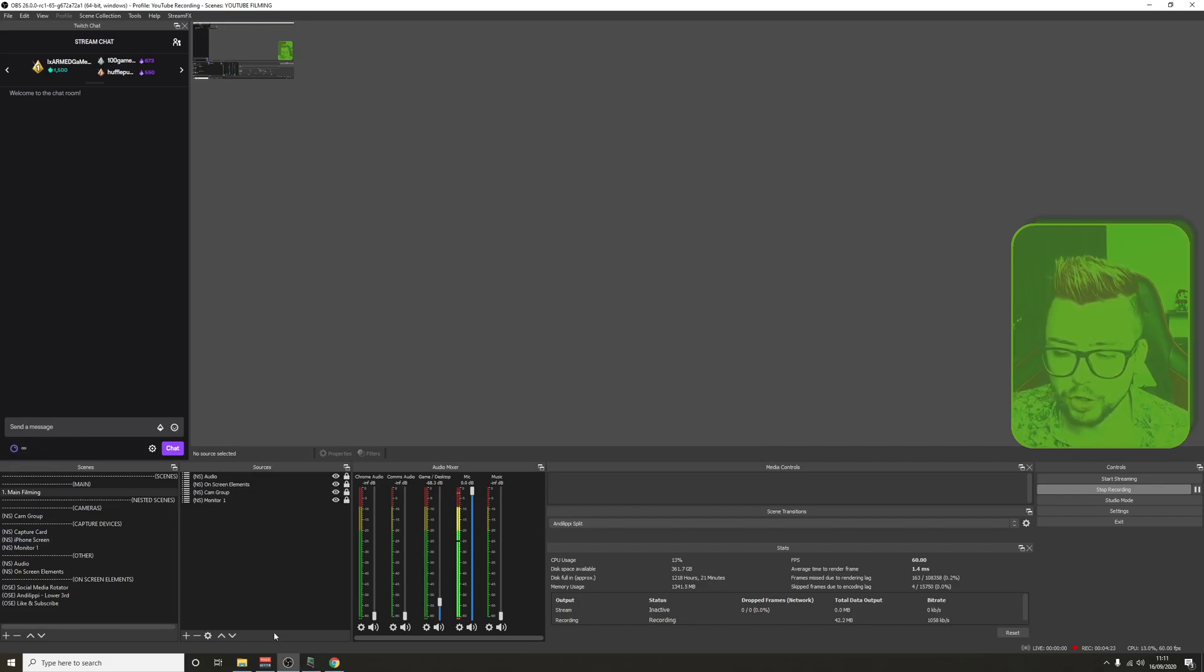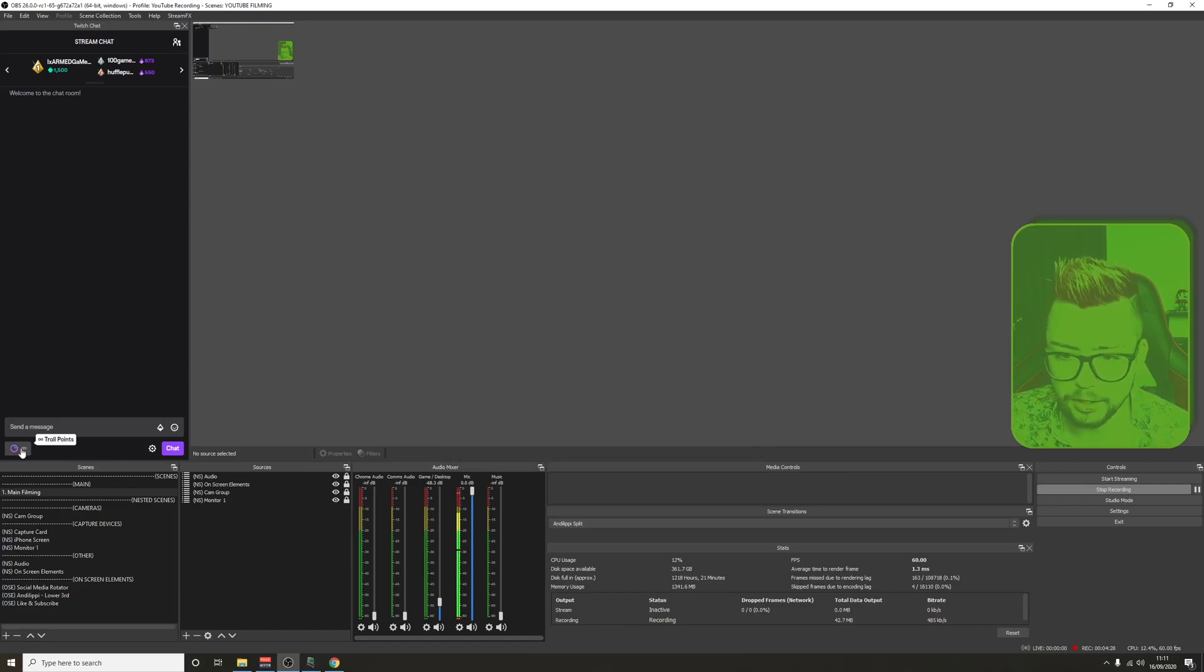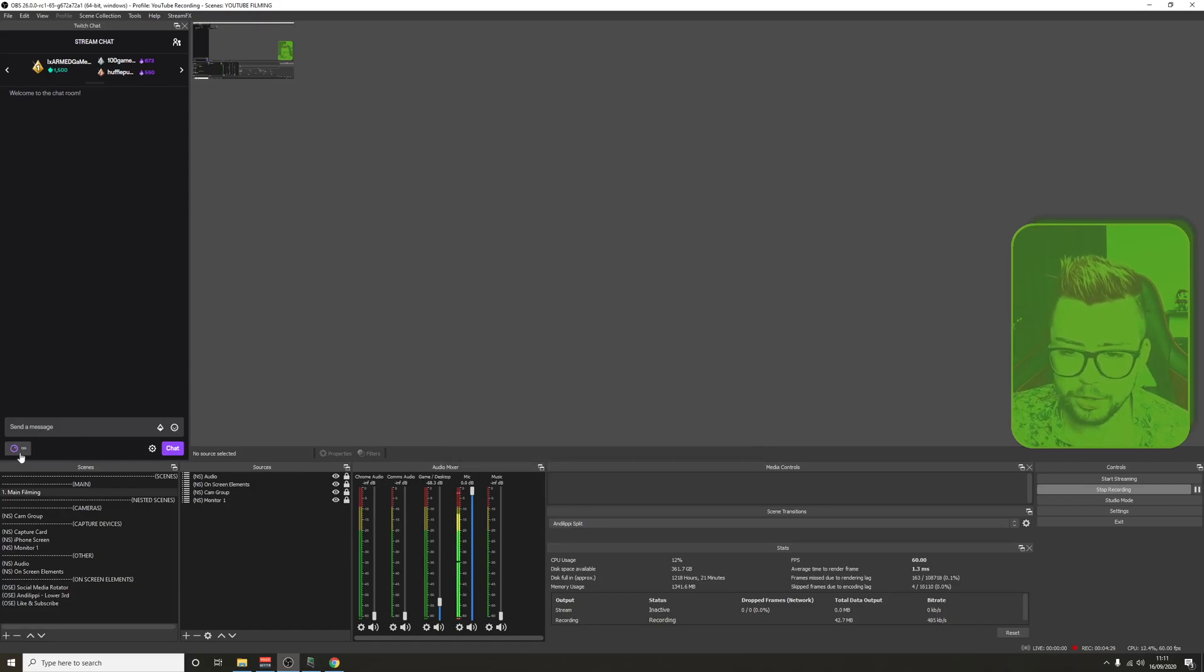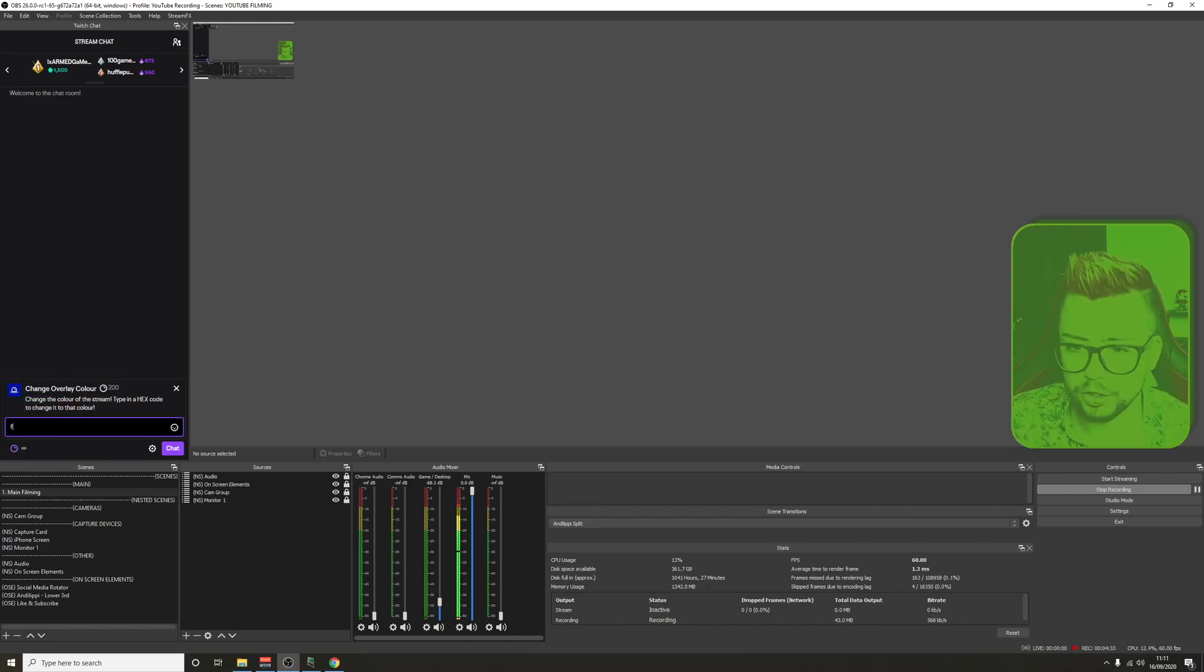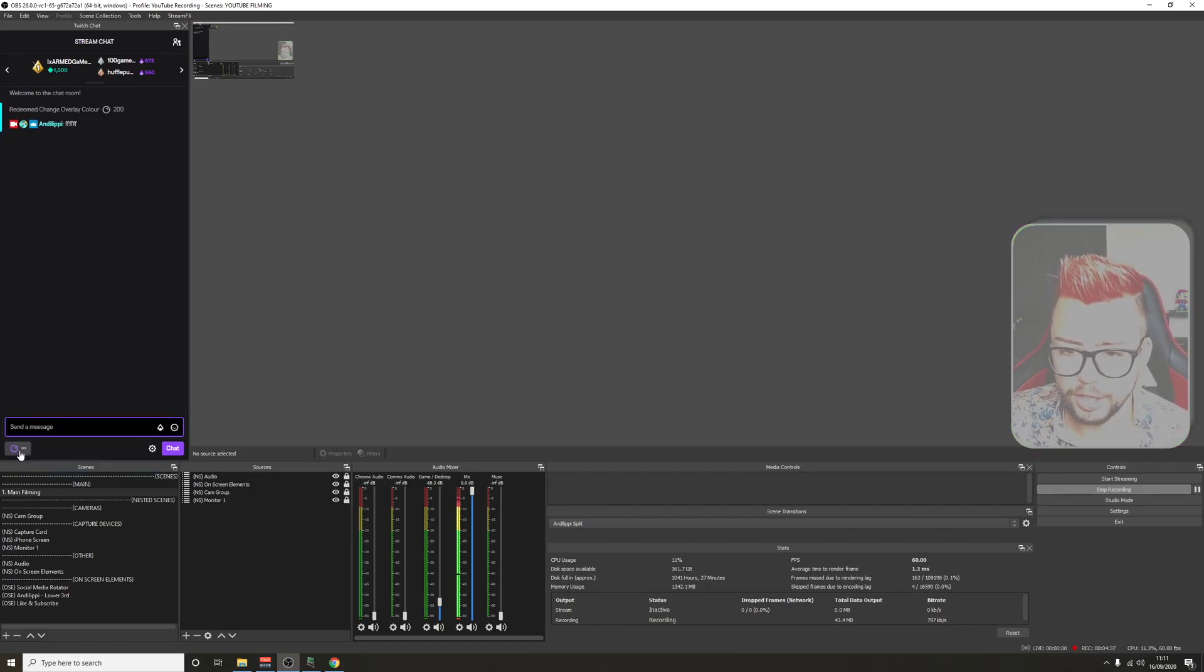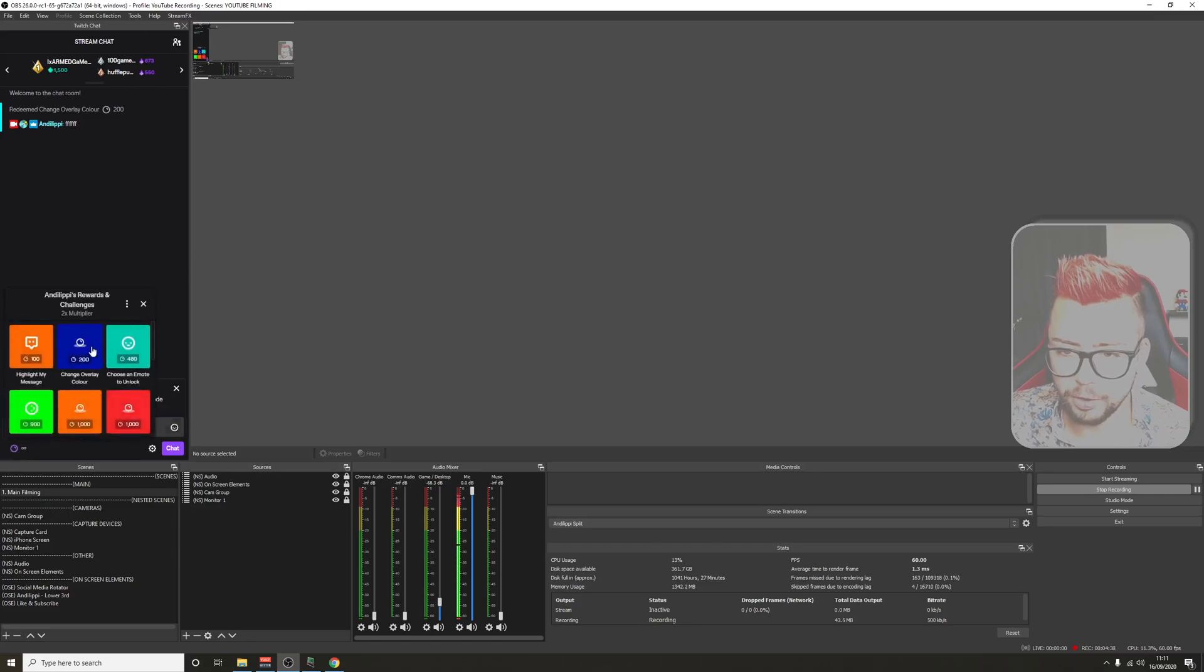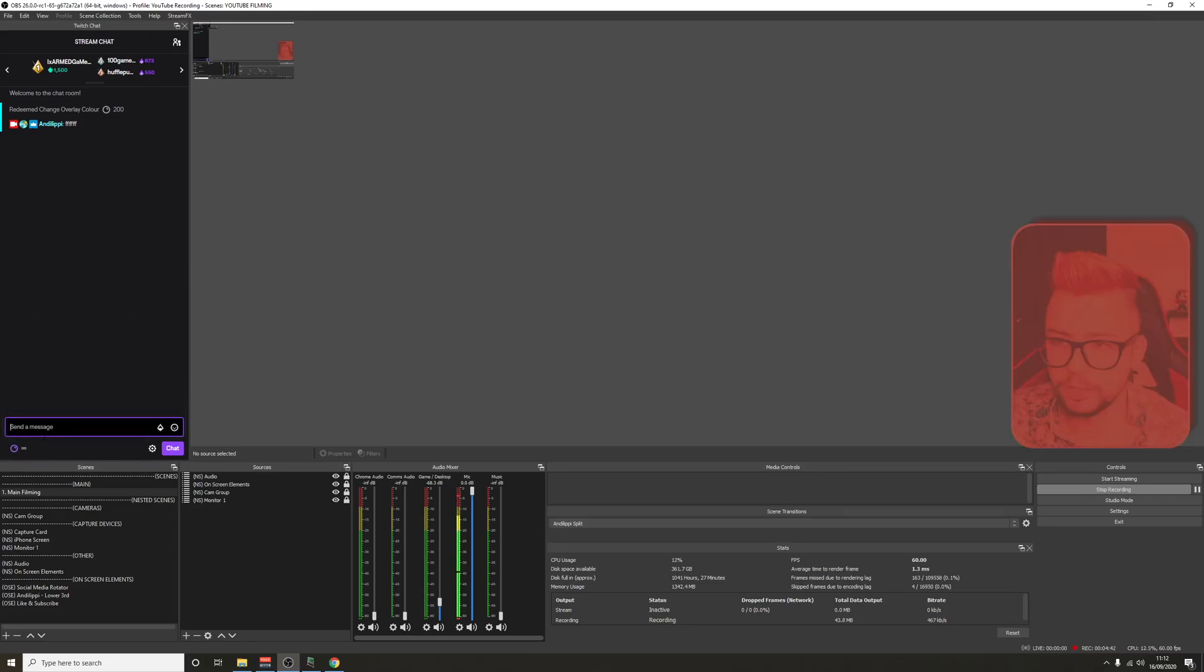You'll be able to make sure you've got Twitch connected by everything being grayed out here. That means everything is connected. Jump to your channel point redeemable, change overlay color. We're going to just change it back to white for now. You'll see it changes to white. We can do another color. If I type in FF and then some numbers, turns it to a nice red. It's as simple as that to do.